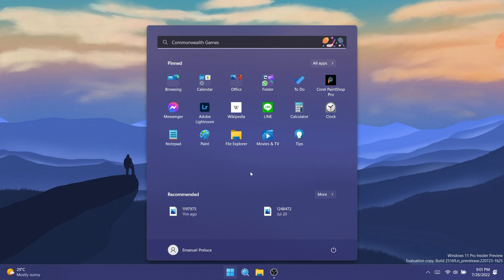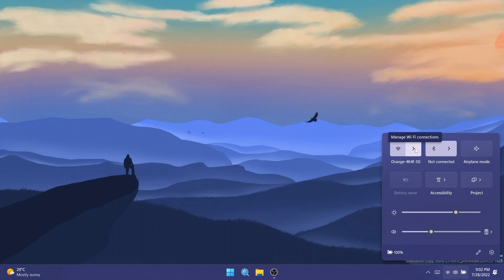Regarding the start menu, Microsoft fixed an issue that was removing the more button in start's recommended section. Regarding settings, Microsoft fixed an issue where after using the reveal password button in the Wi-Fi section of quick settings, the text field might unexpectedly lose focus.